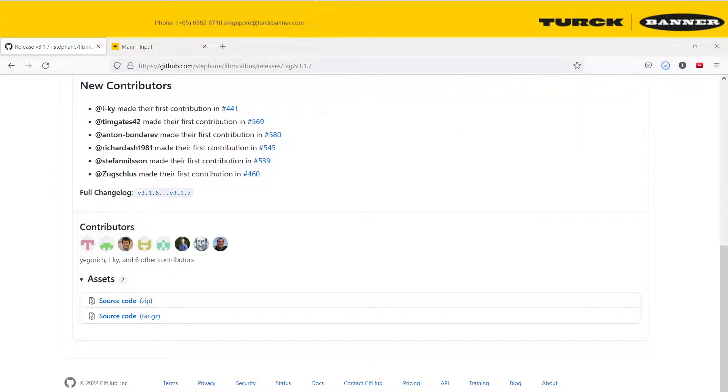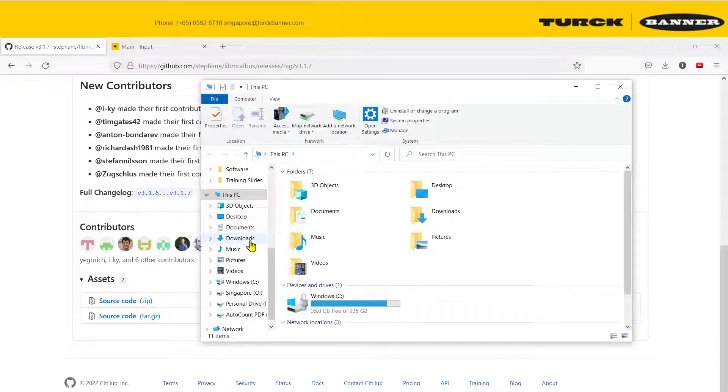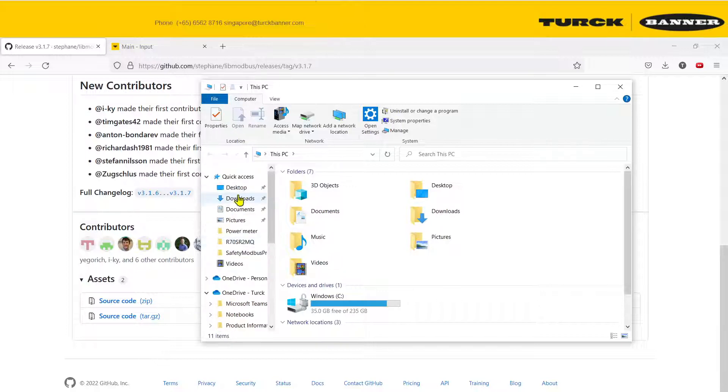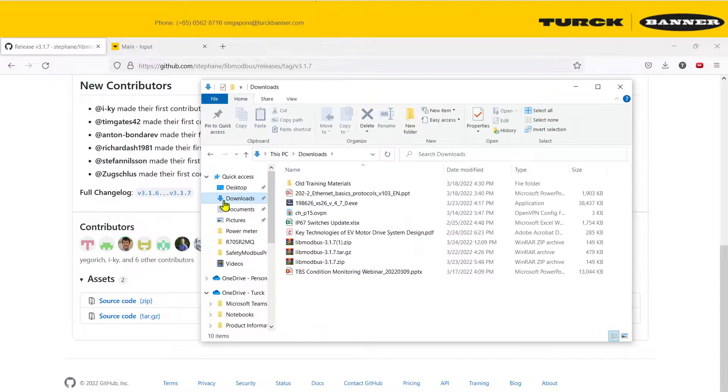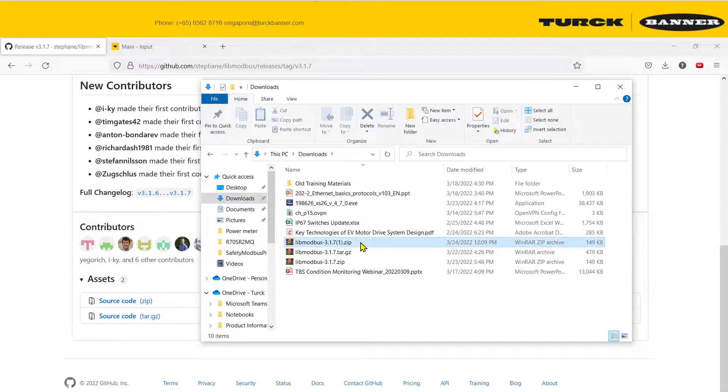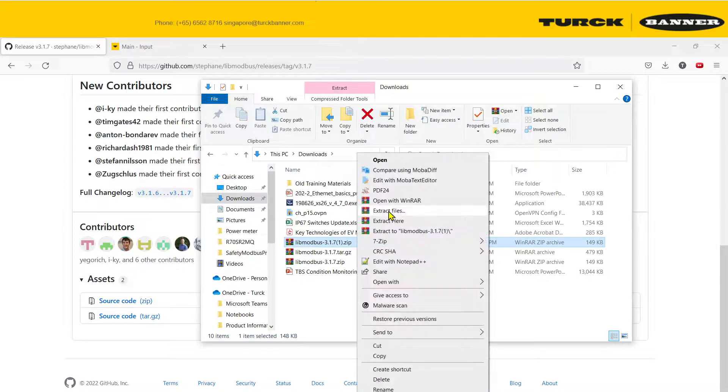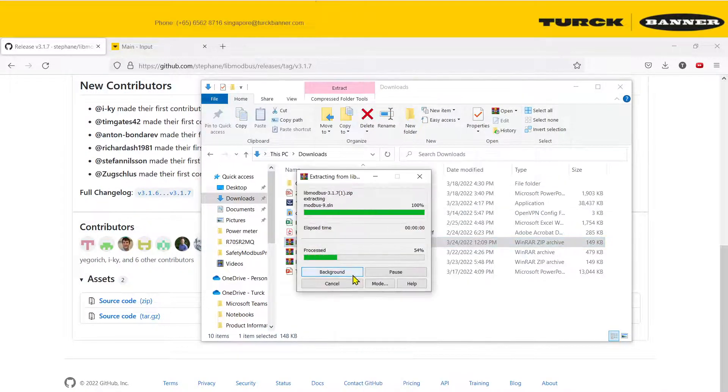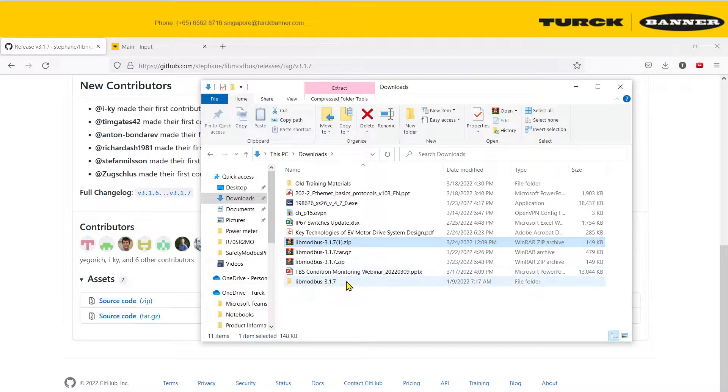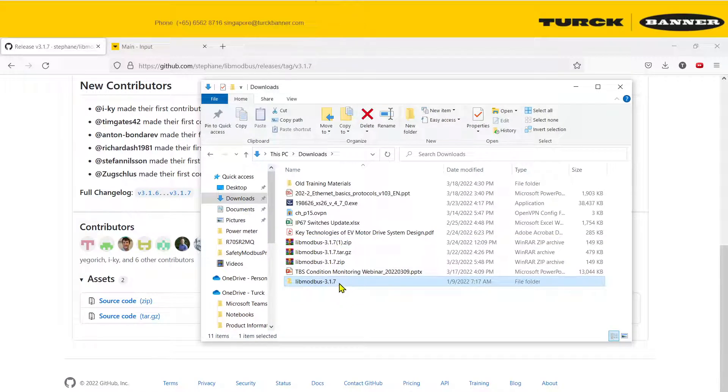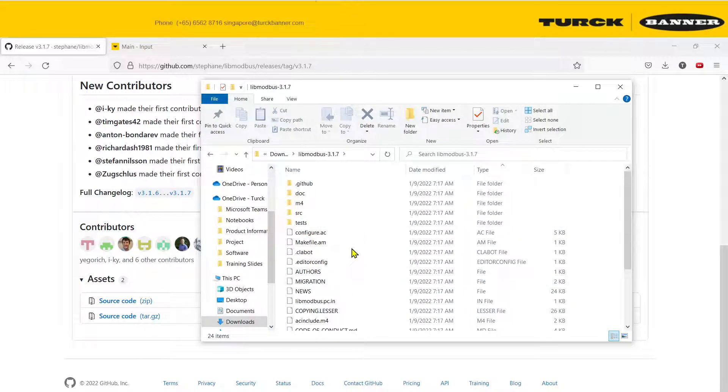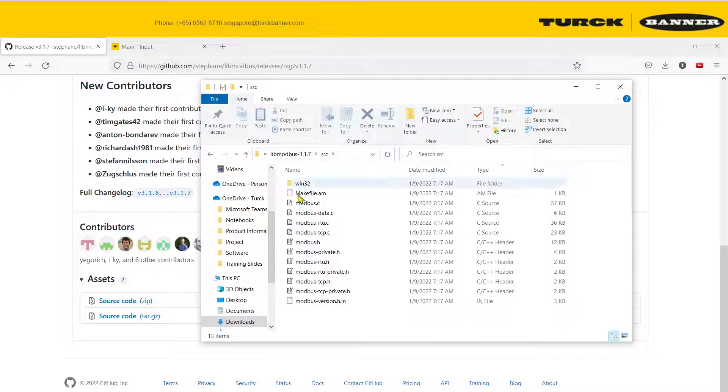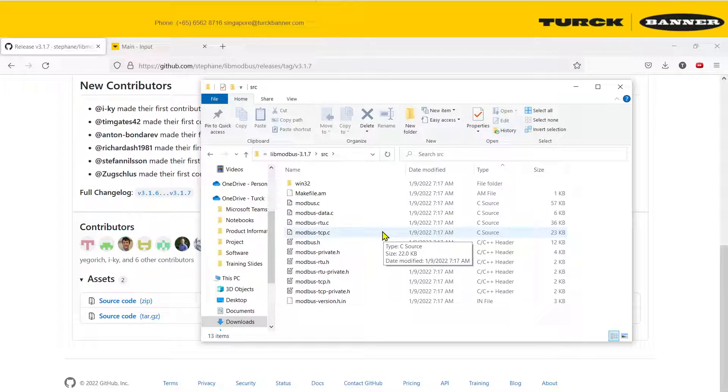Now open up your downloads. This is the file that I downloaded. We're going to extract it out and this is the source code for the whole library. Our main concern will be over here.